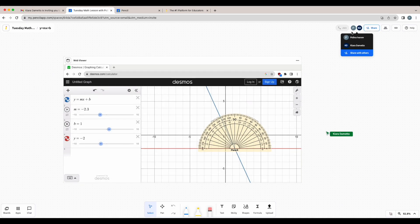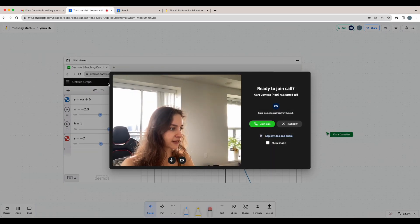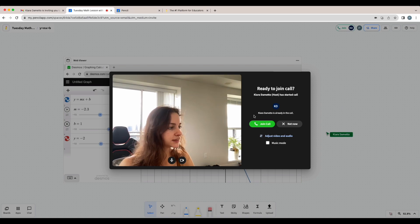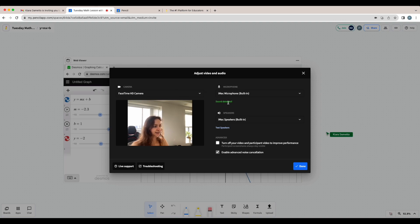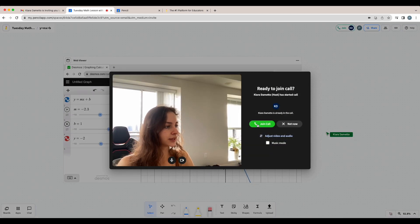So once the teacher starts the call, I'll receive an invite that looks like this and I'll be able to join. This is the page where I can adjust any of my audio and video settings and where I can test my microphone or my speakers. Once everything is set up, just click done and click join call.